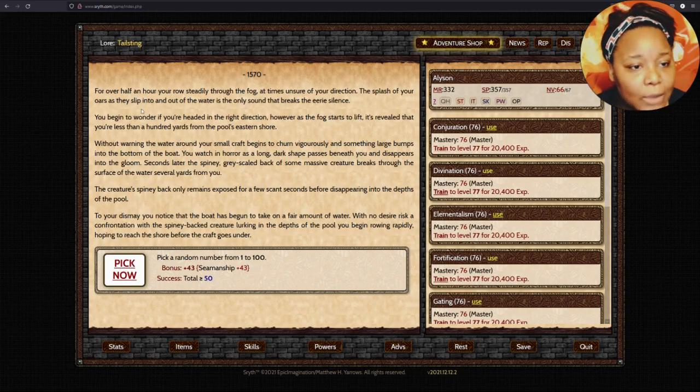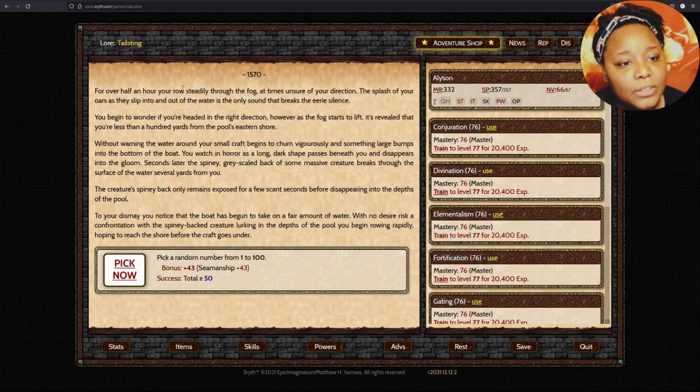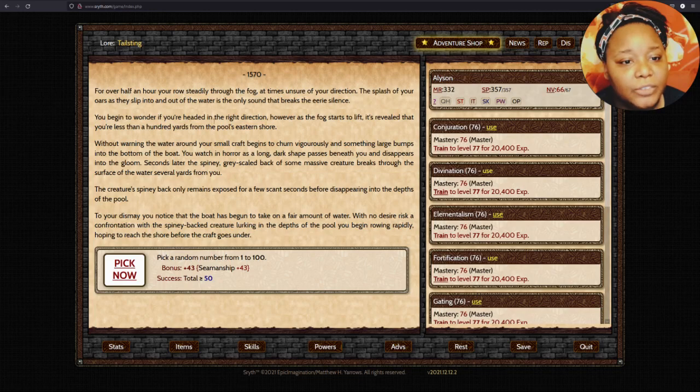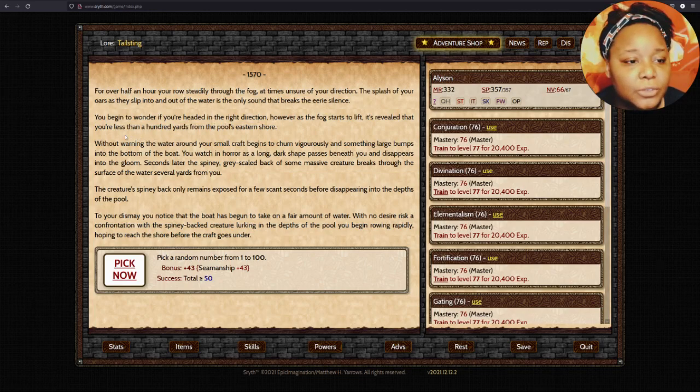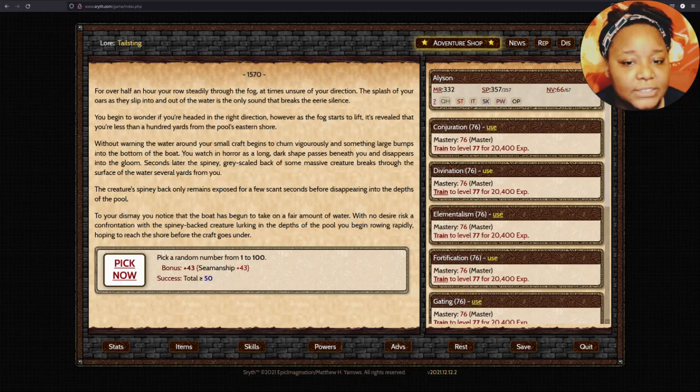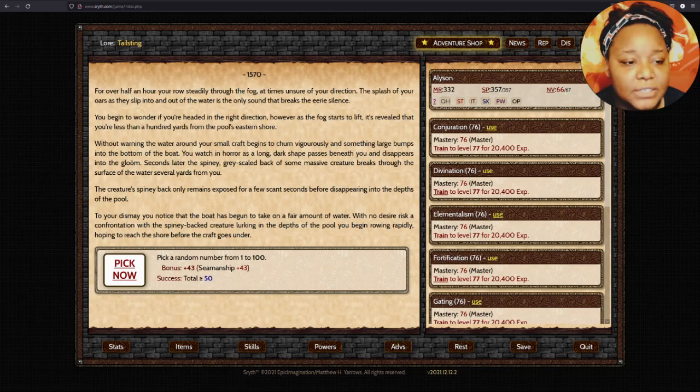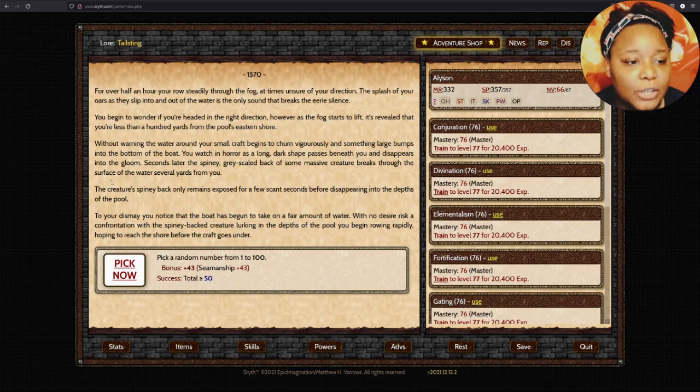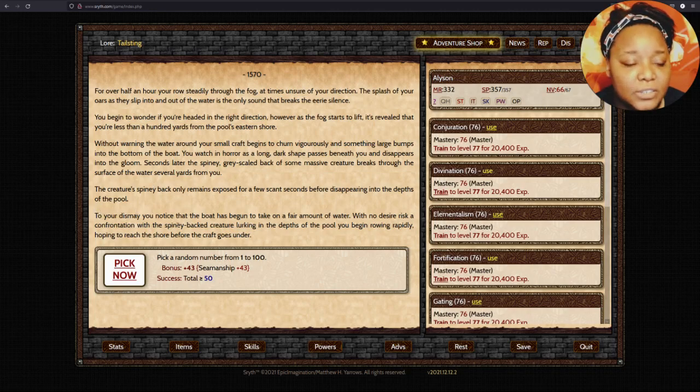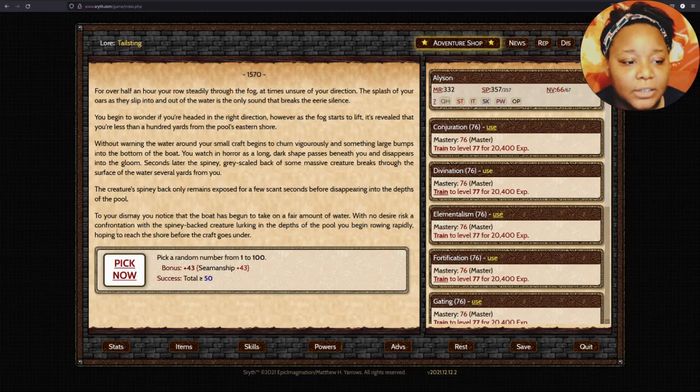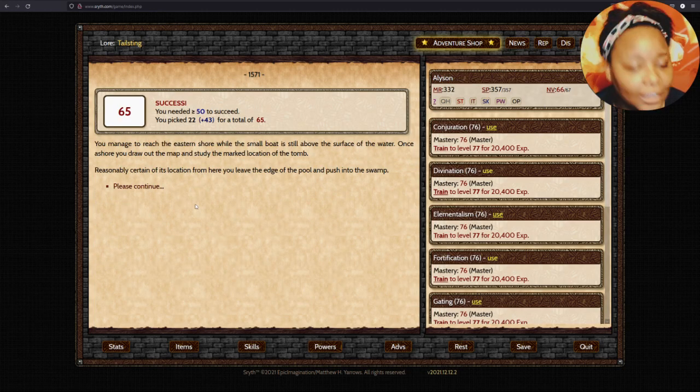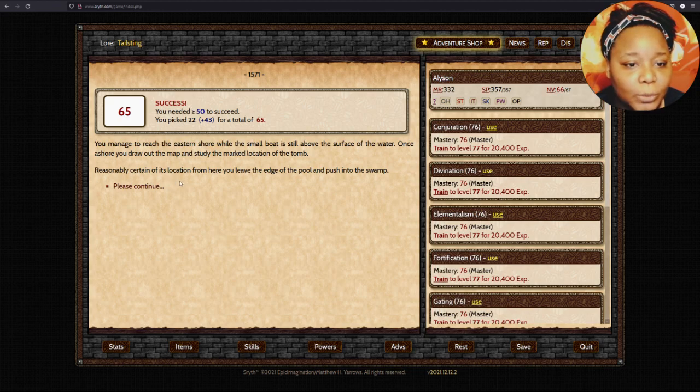You trek steadily eastward through the murk until you arrive at the edge of a large pool. Big patches of green rise up from the black stagnant water, and dense fog hangs low over the surface. A quick check of the map reveals you're standing on the western side of a wide body of water. You realize that crossing the pool could save you many hours. Is that a boat? Yes!